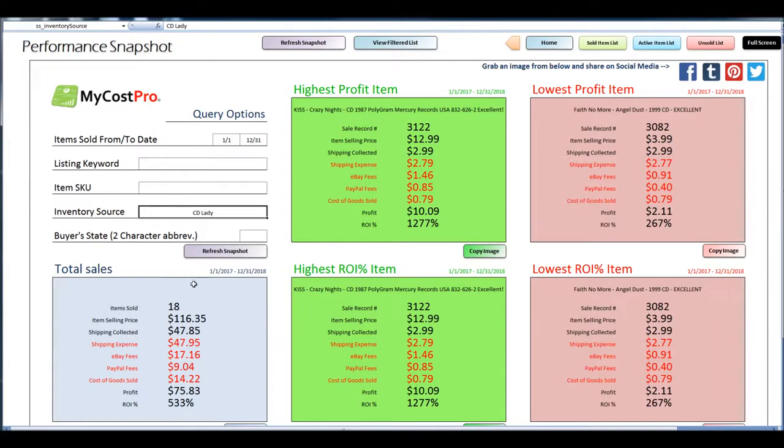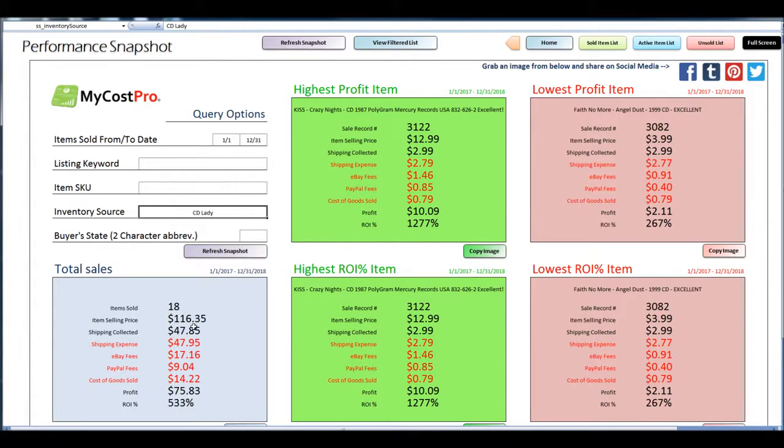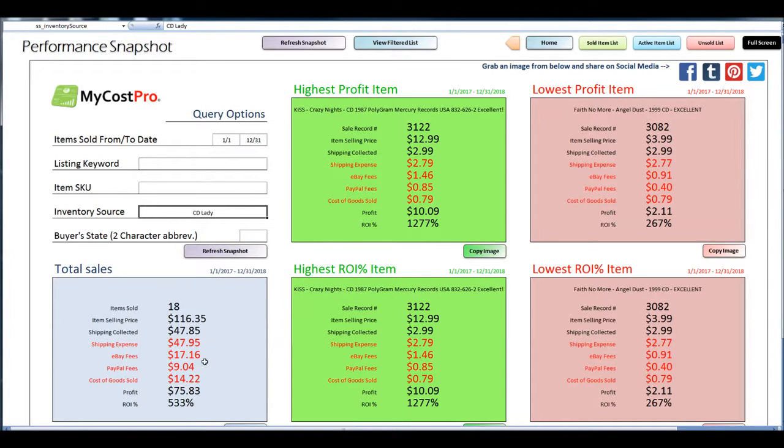And you can see here 18 items have been sold that were from this inventory source. It gives you the total combined selling price, how much shipping I collected, and how much shipping I paid out on those items.